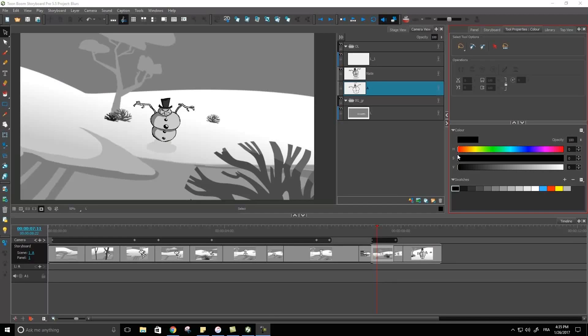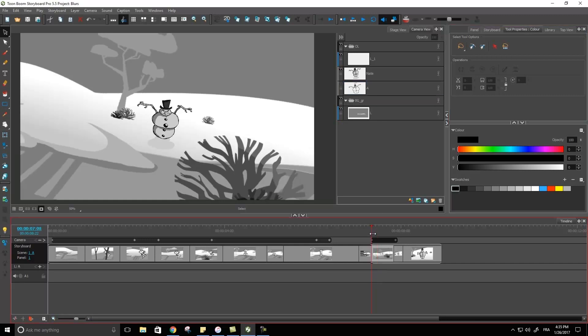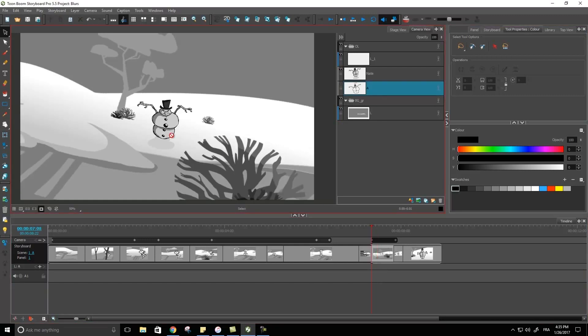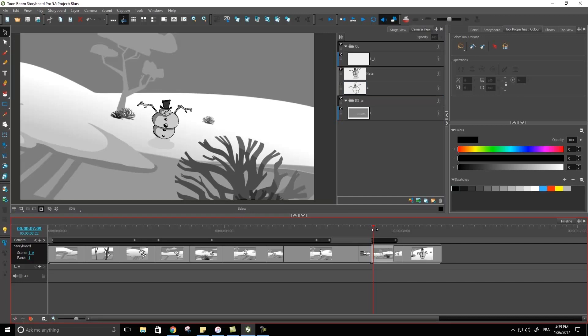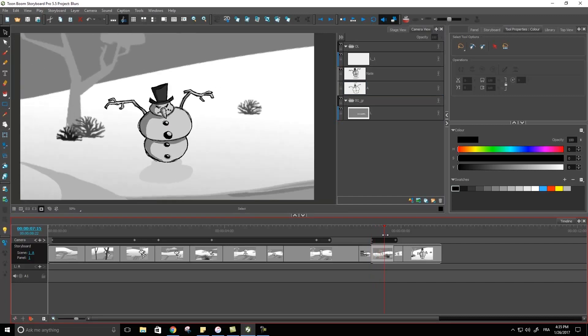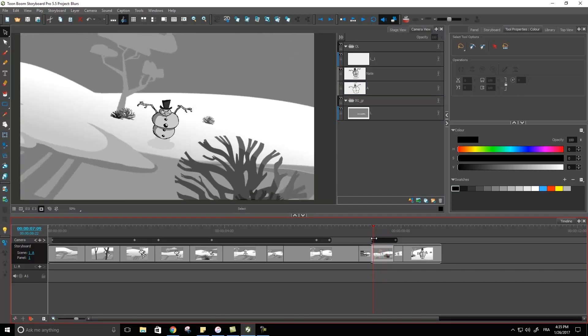This tutorial on creating a radial zoom blur in Storyboard Pro. The radial zoom blur is one that you can often use when you want to do a quick movement, a quick zoom into something or a quick zoom out of an object or something inside of your scene.